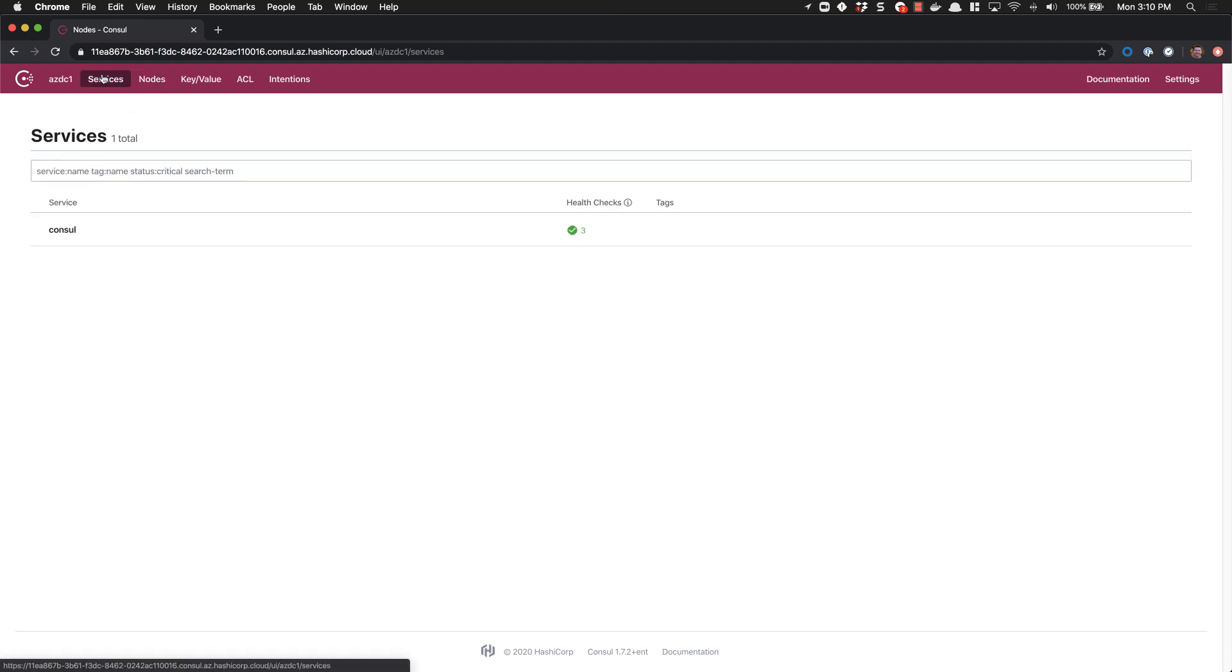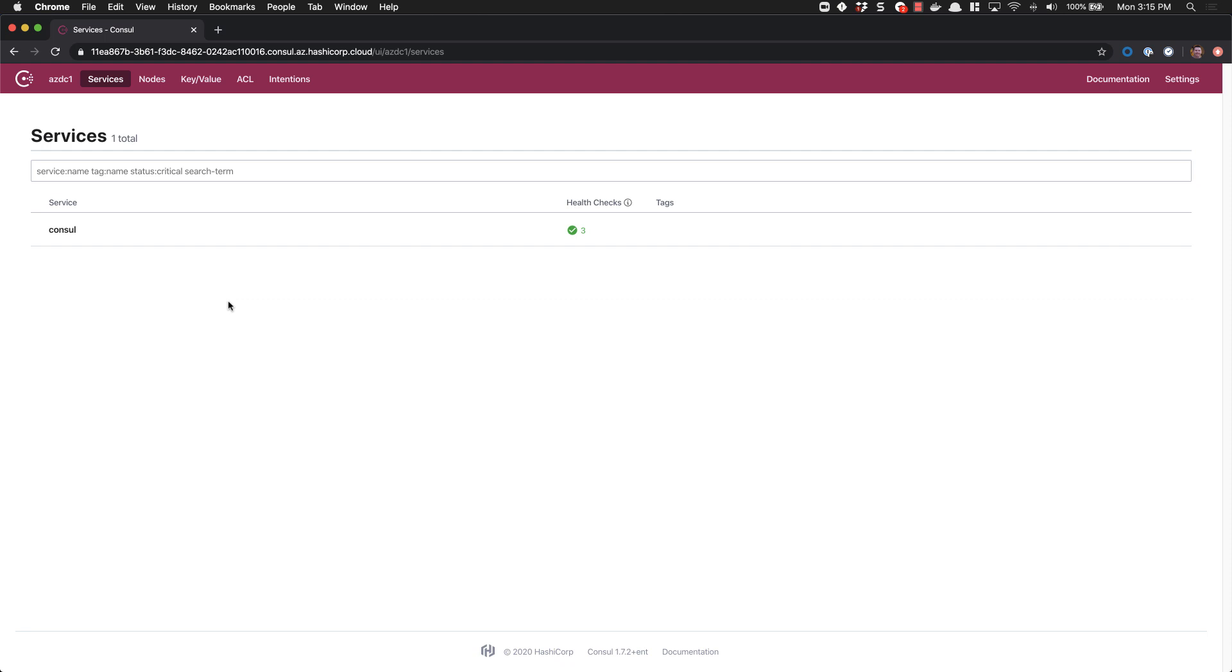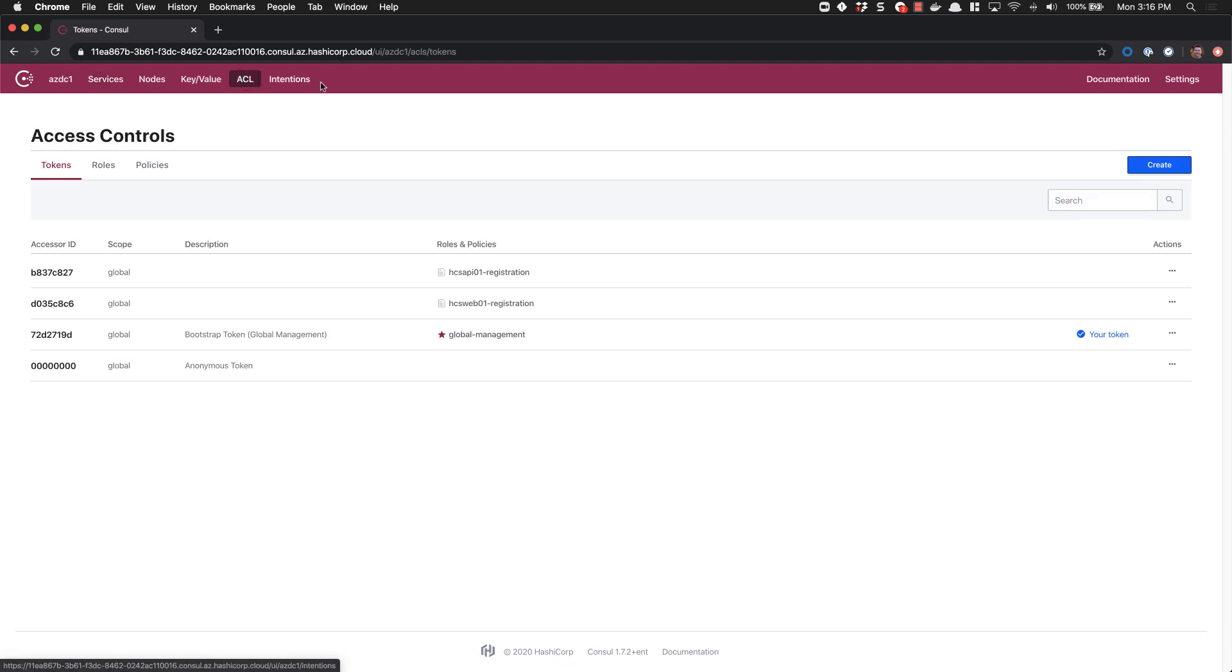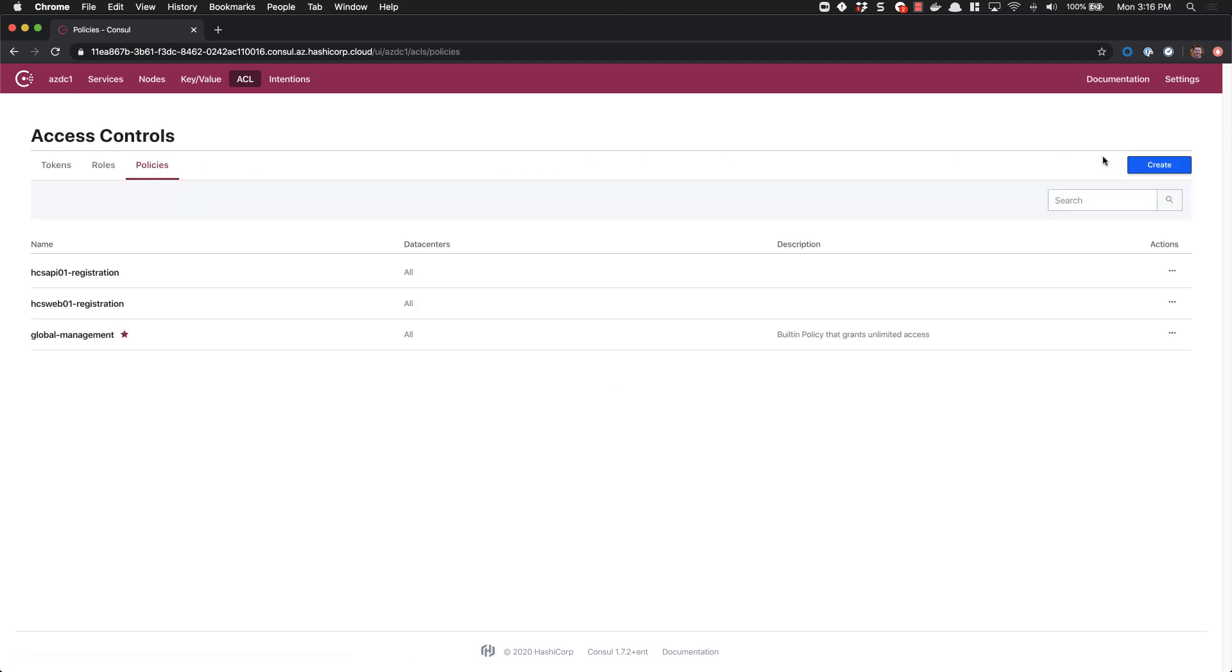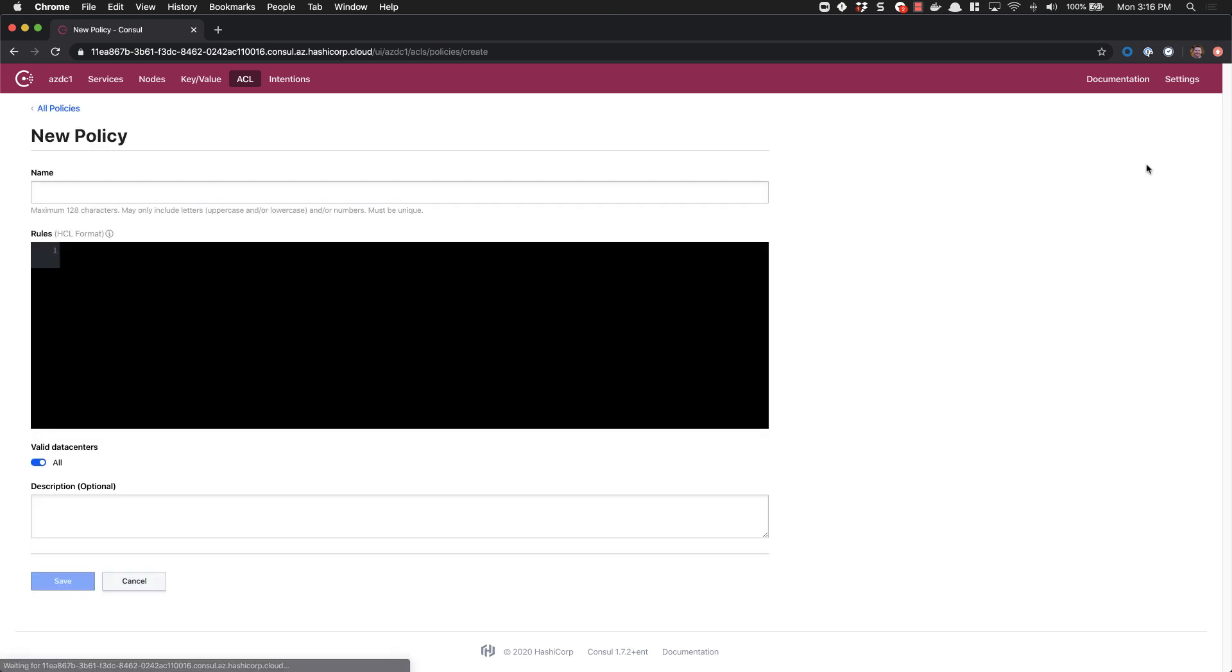If we switch into our services view, we can see that we have no services registered yet. Services are handled via different ACL policy and we need to generate tokens for those as well and add those to the service registration file locally on our systems, or include that token in any API calls that would be registering those services. Let's head back into the ACL screen and we'll create a policy for registering our web application.